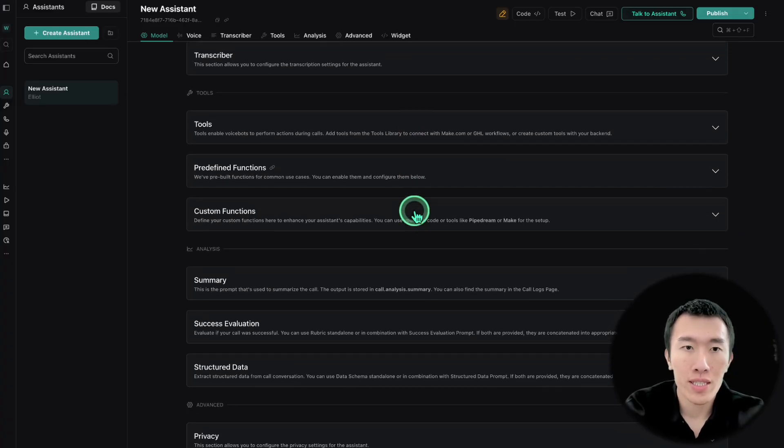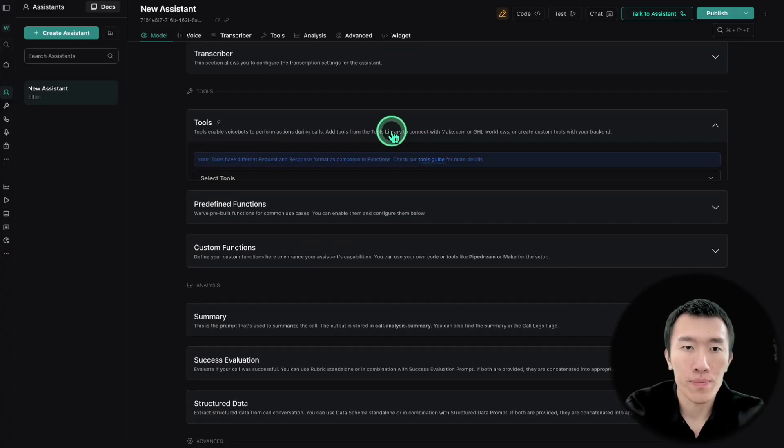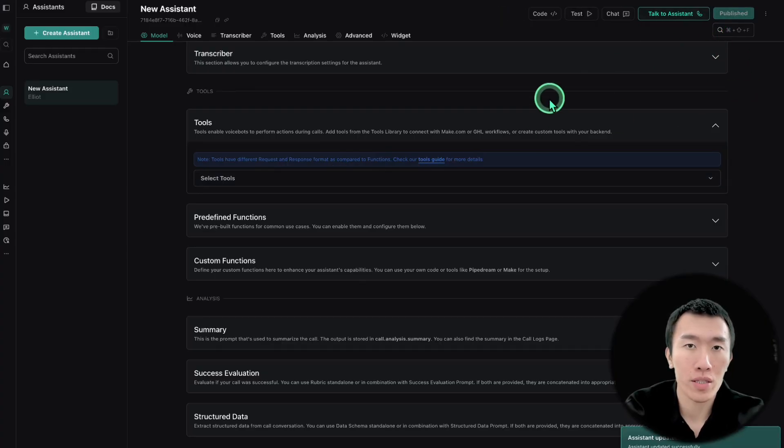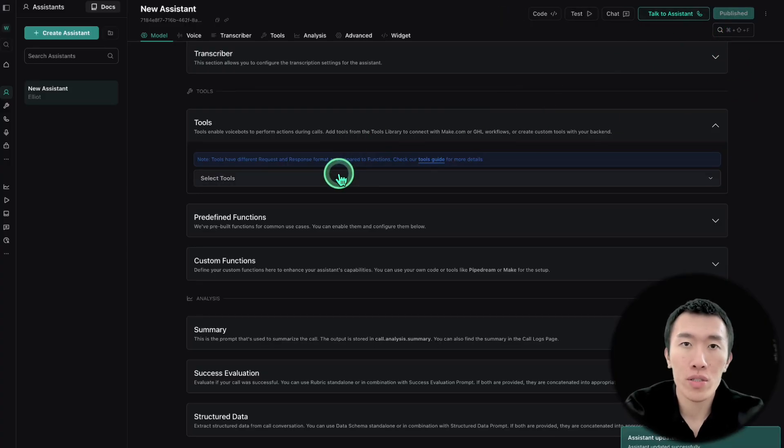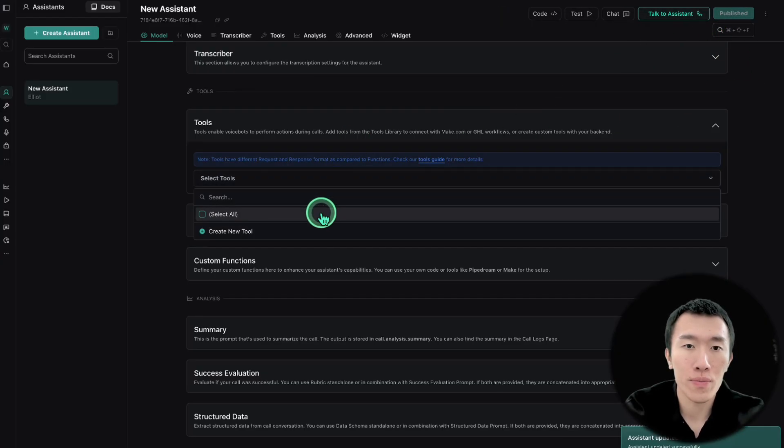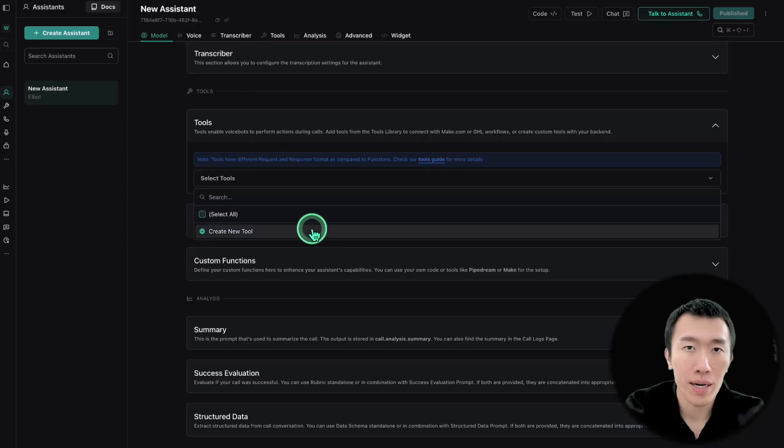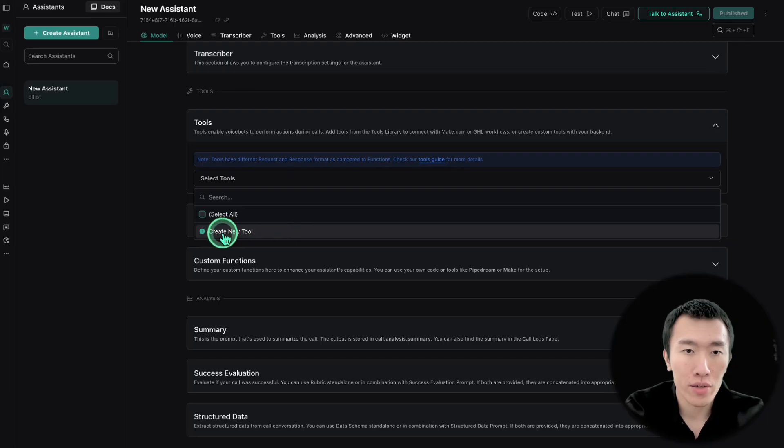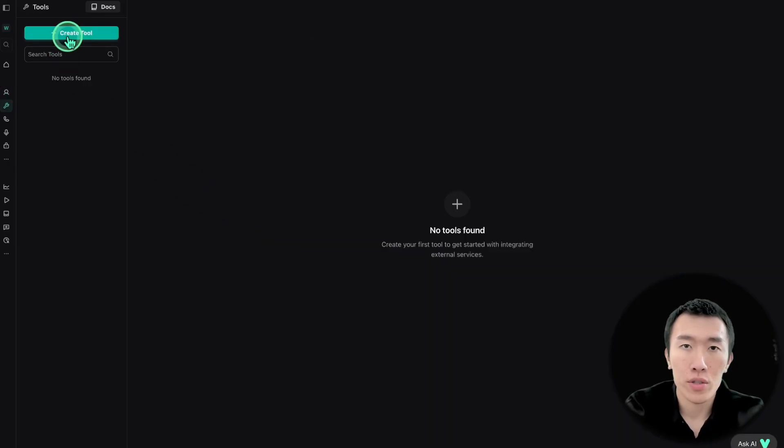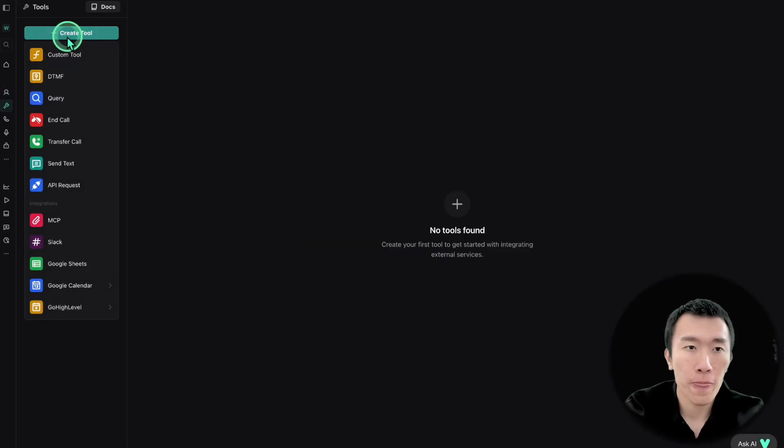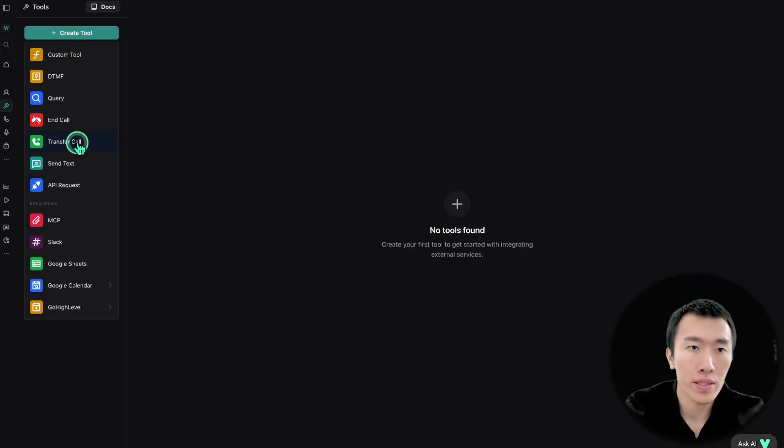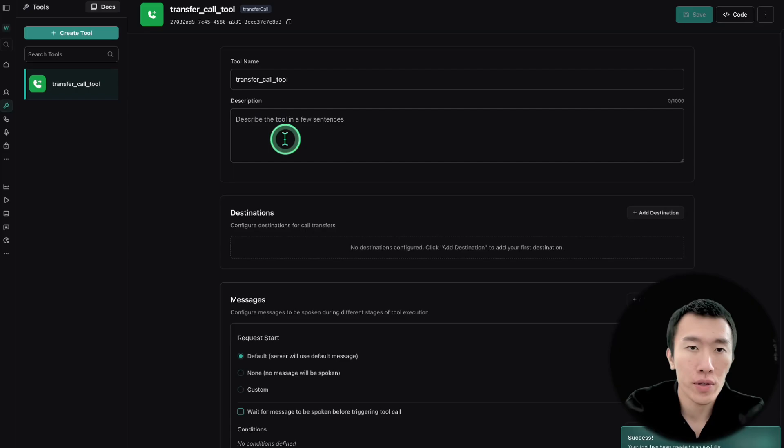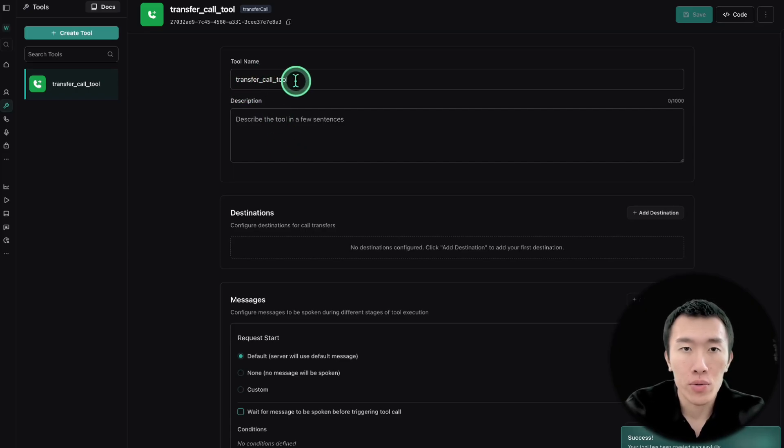Finally, we're going to need to set some tools. Now before we do that, let's go ahead and publish so that our progress doesn't get erased. But remember, we're going to need to give it a tool so that it can transfer calls to anybody that it needs to in order to get the question answered. So I'm going to click on create new tool. And then here we're going to click on create tool. Now the tool that we need is going to be called transfer call because this is what's going to allow us to transfer to different phone numbers. So it's called transfer call tool.